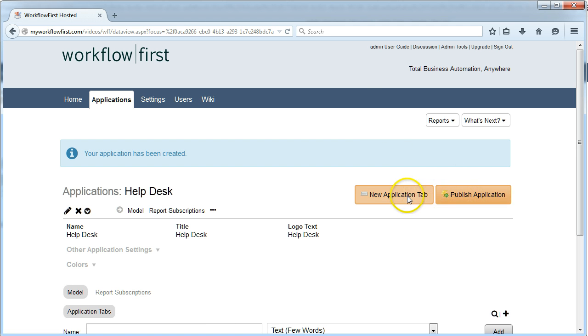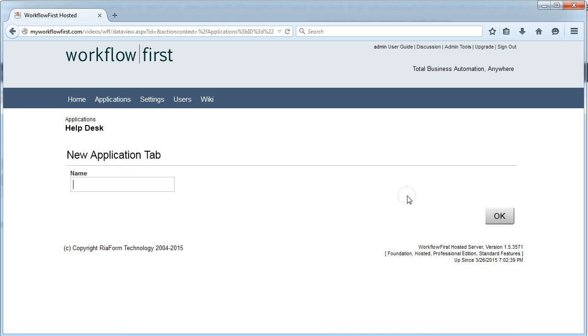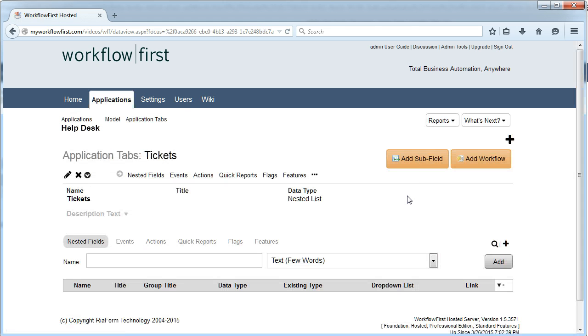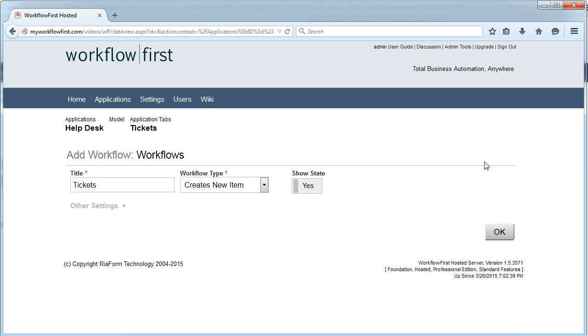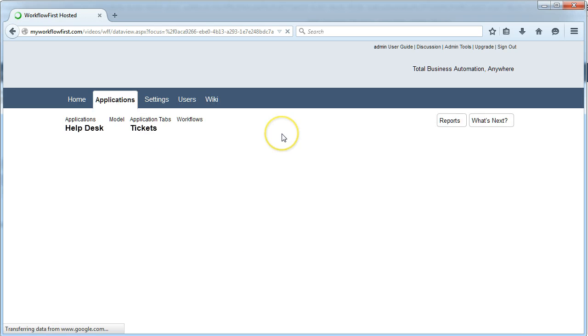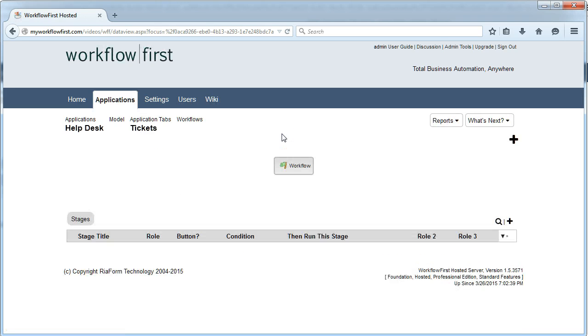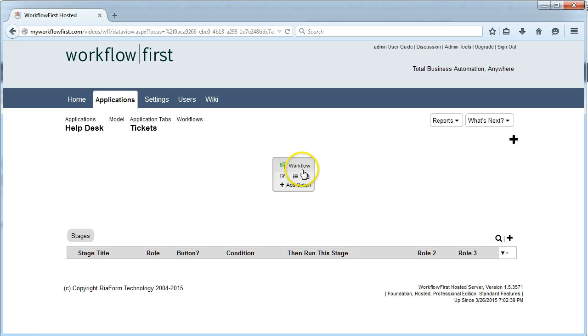I'm going to click New Application tab and type in Tickets. Then I'm going to add a workflow to that tab that I just created. I'll leave that as Tickets. This takes me to the Workflow Designer.